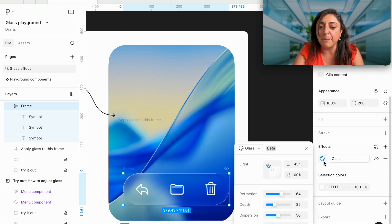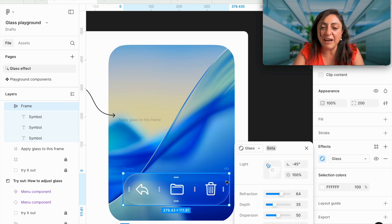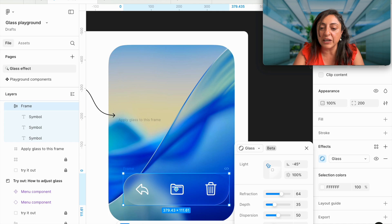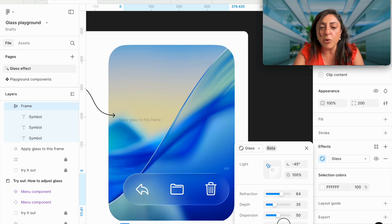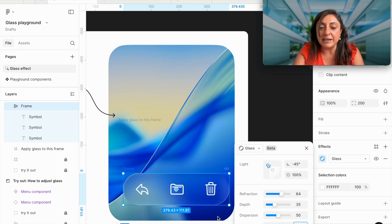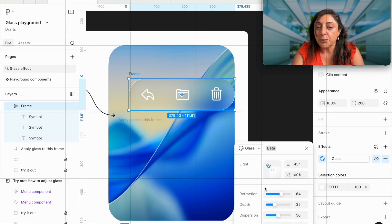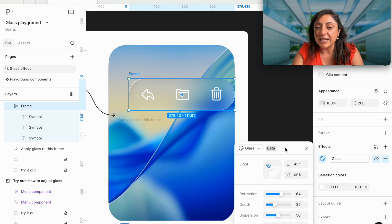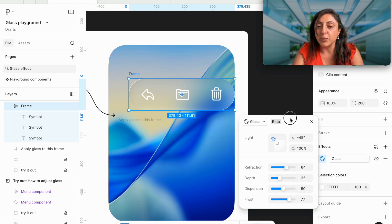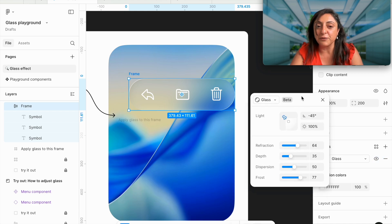Frost is super useful, especially if you have a menu or a navigation that you want to stick out from the background. But the more you increase it, of course, then the less you have interaction with the background. So these are all the different settings that you can find in the glass effect in Figma.